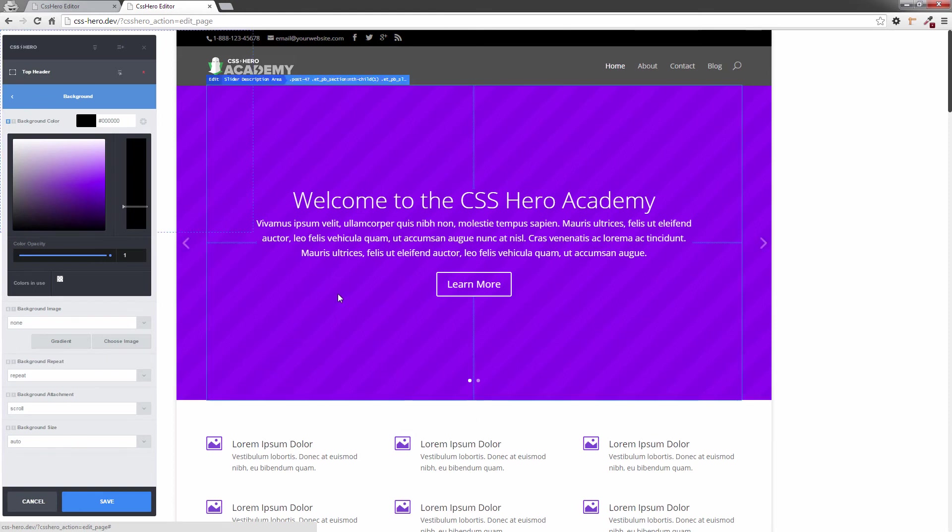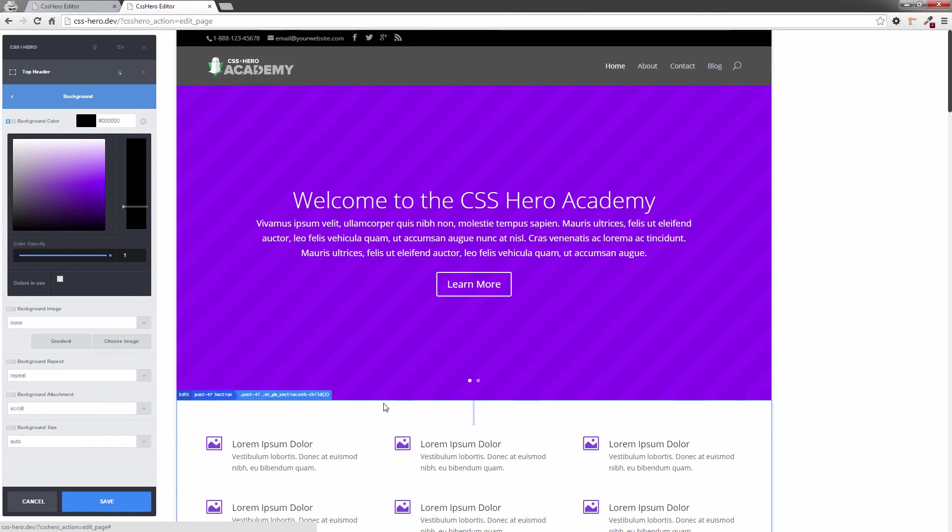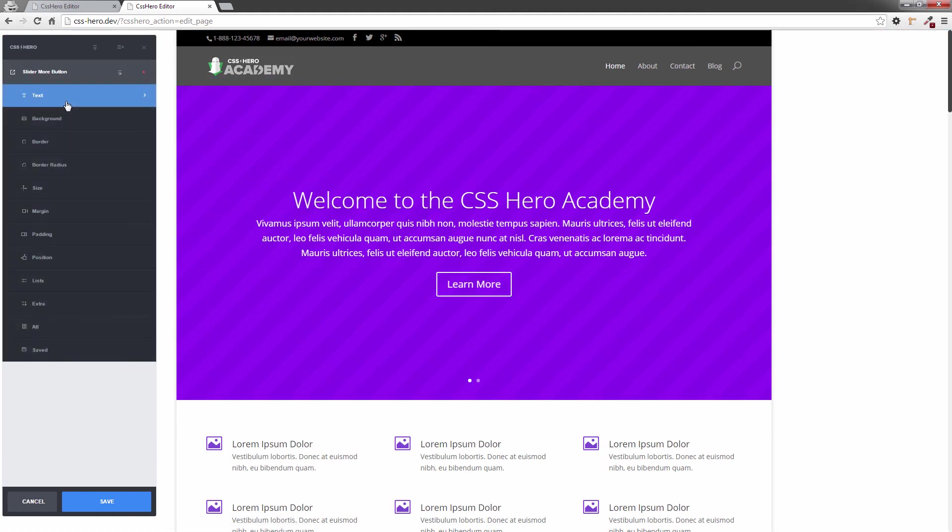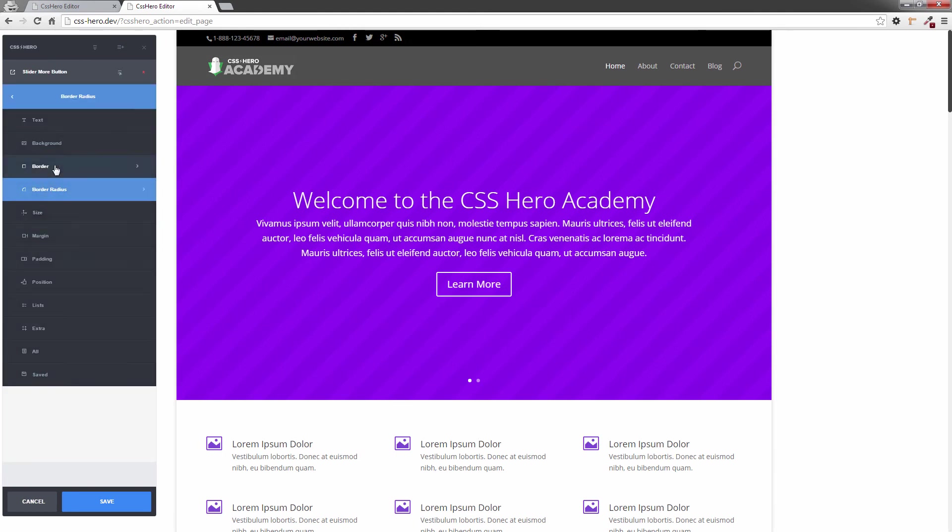Now, I can also go on to change another element at that point. I can just leave that the way it is—it's already saved those settings. I can go to, for example, this button here. We've got the slider more button.